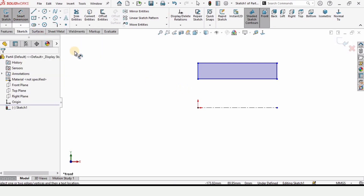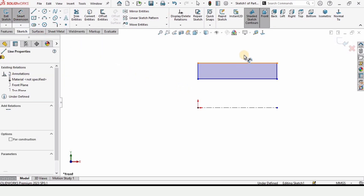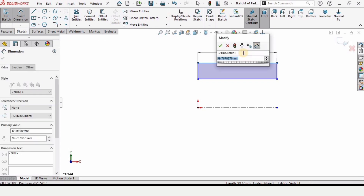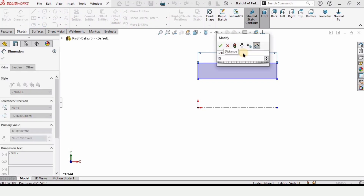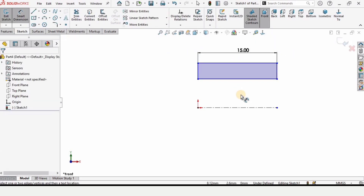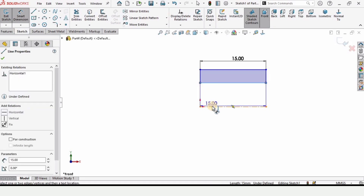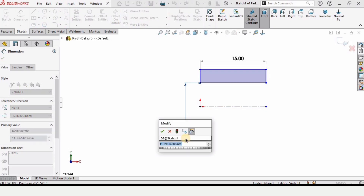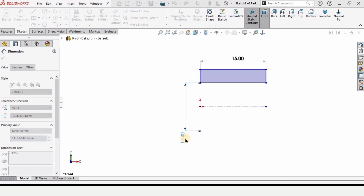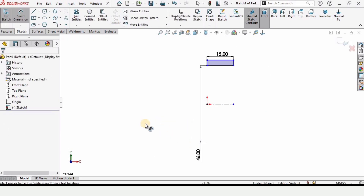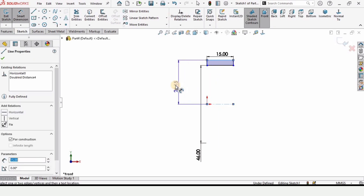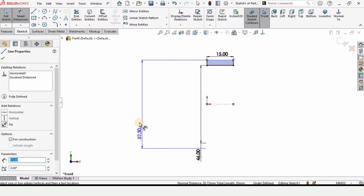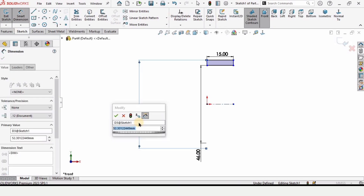Select the Smart Dimension tool and specify the length of this line as 15 millimeters. Then select this line and this centerline, drag down the dimension, and specify the distance as 46 millimeters. Similarly, from the upper line to this centerline, drag down the dimension and specify the distance as 52 millimeters.